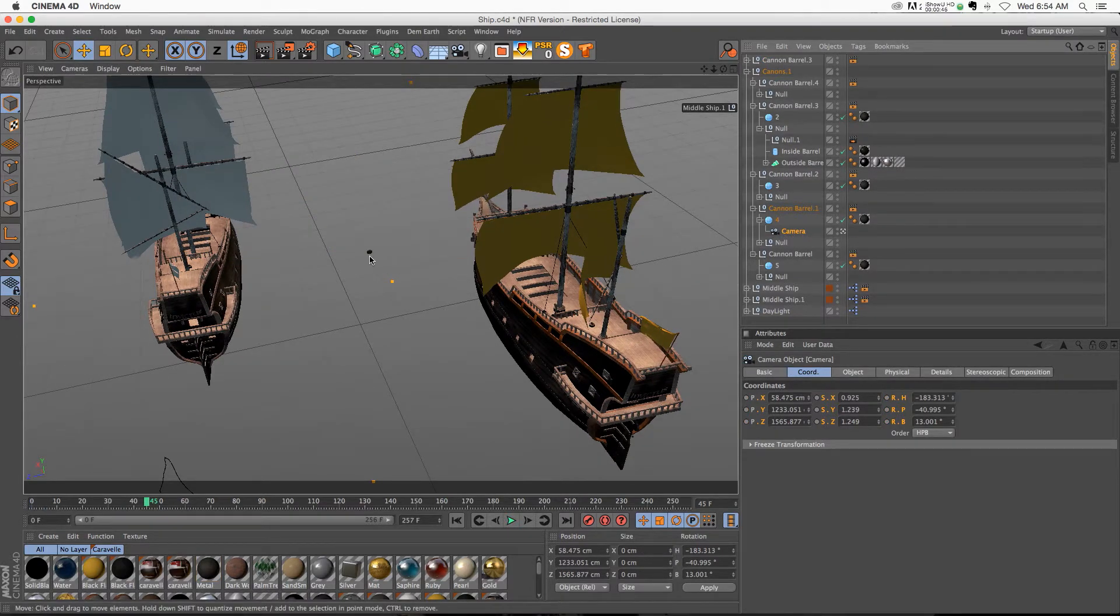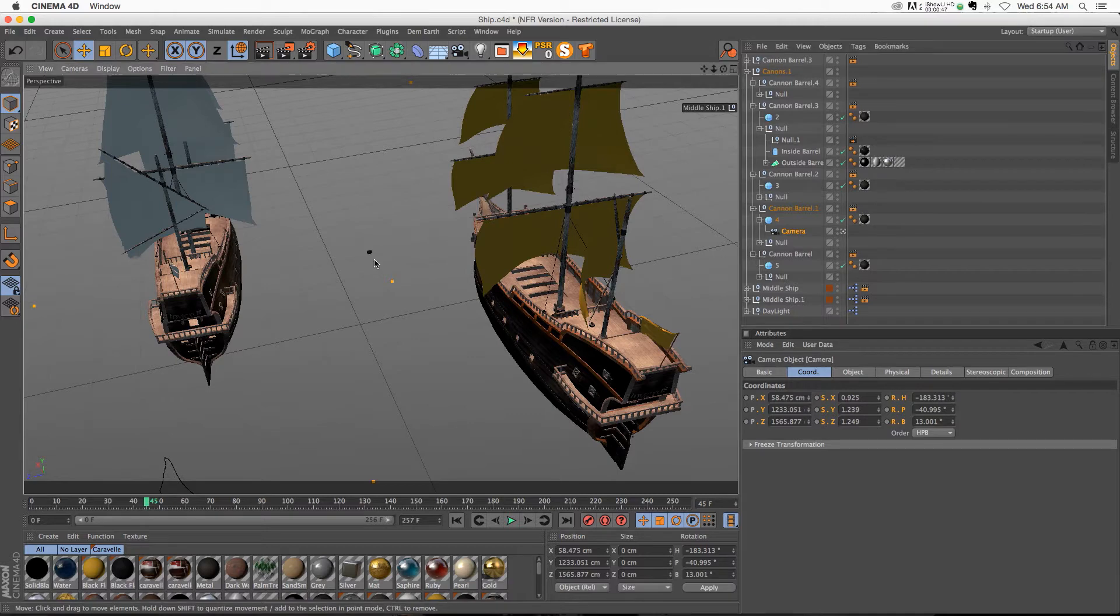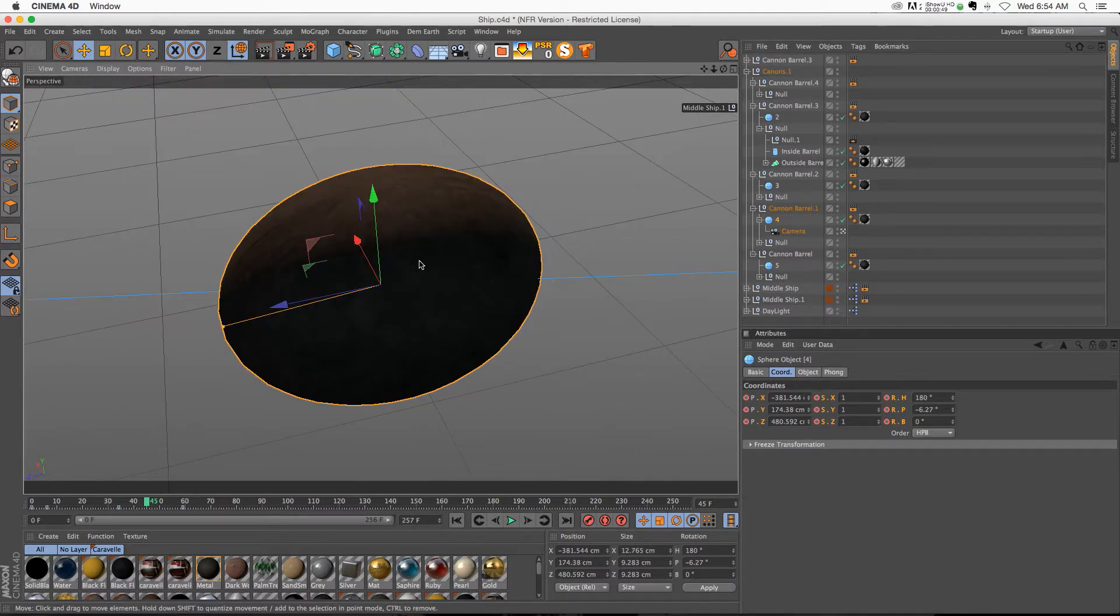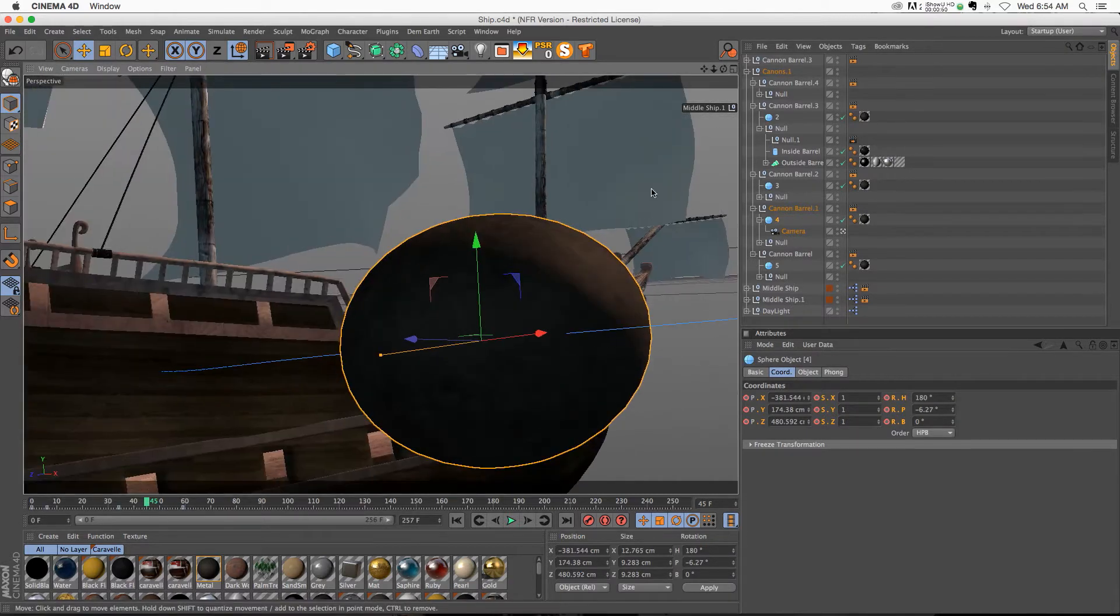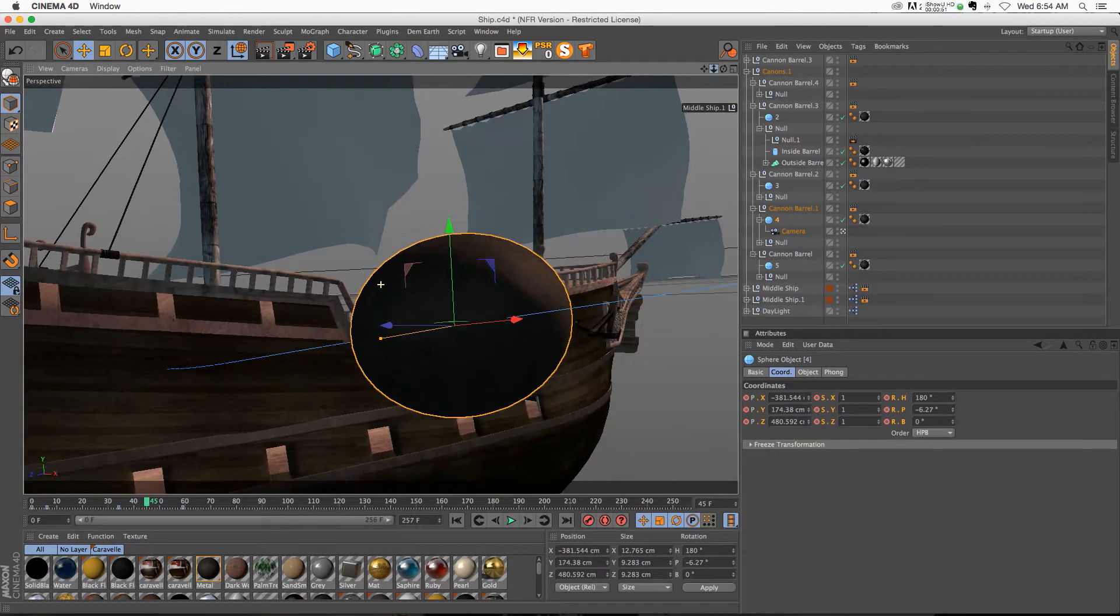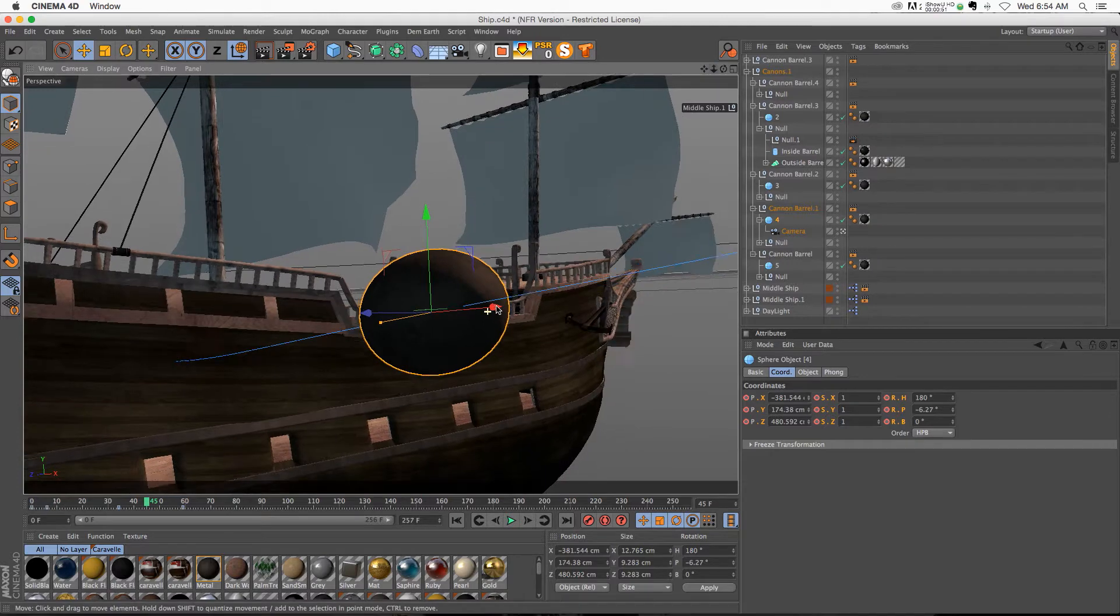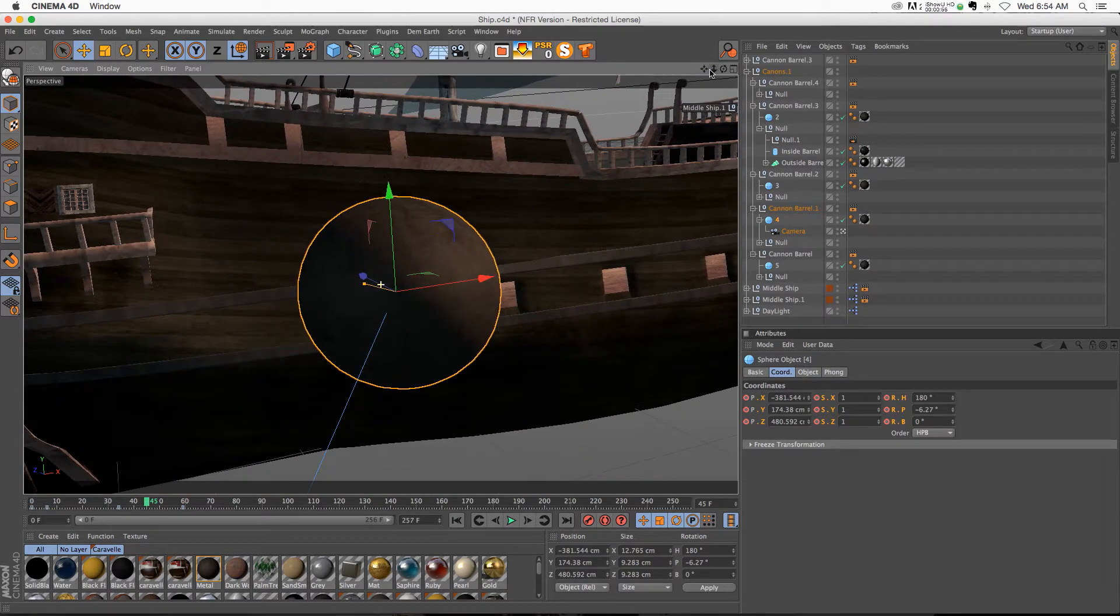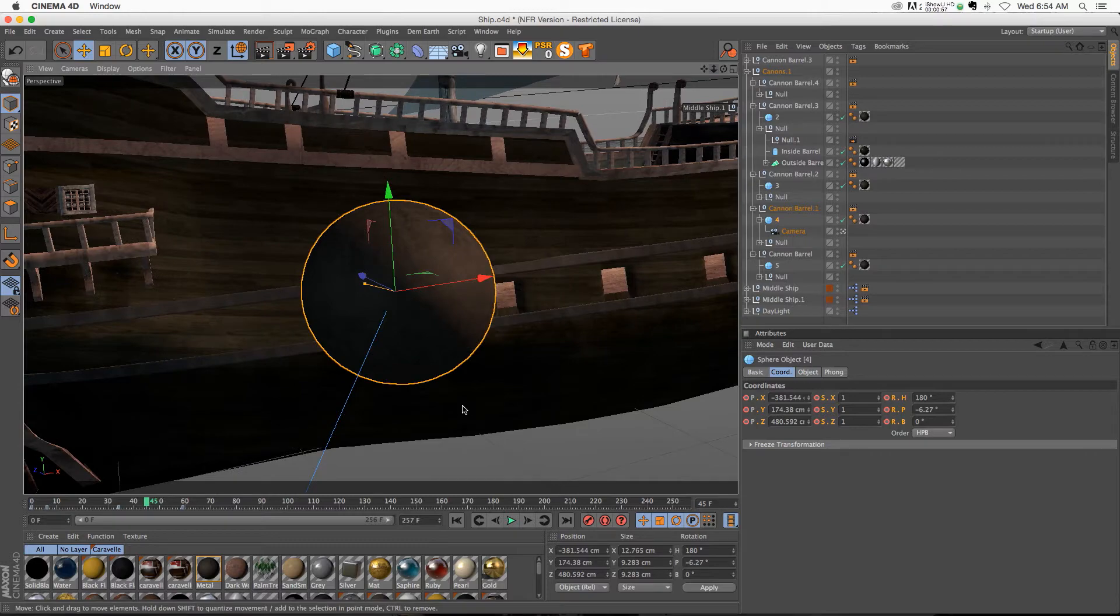So then all we have to do is click on the sphere, we're going to hit S, which will frame up the camera on top of that object. And then we can just rotate around that guy and find a nice angle. So something like this.